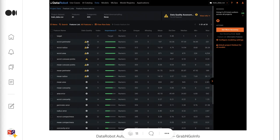The third column is Index, representing the order of the input dataset — for example, the variable target has the index of 31. The fourth column is Importance, shown as a green bar representing the strength of the relationship with the target. The fifth column is Var Type — all variables are numeric for this dataset. Columns 6 through 12 have summary statistics for each variable: number of unique values, number of missing values, mean, standard deviation, median, minimum value, and maximum value.